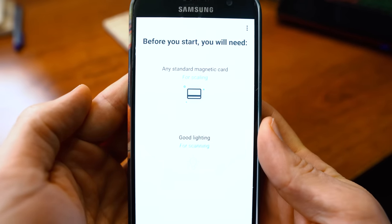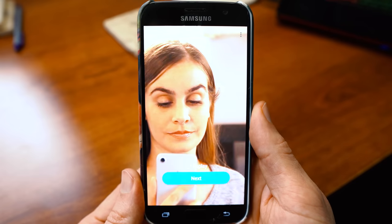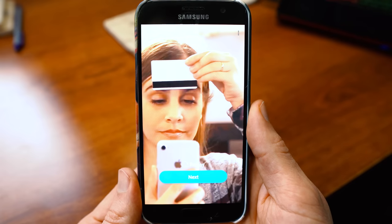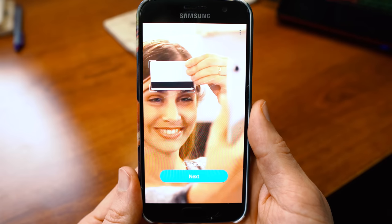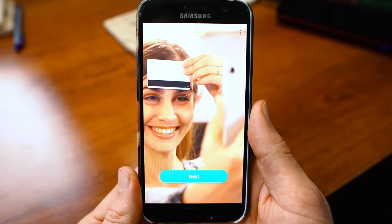Before we start, the app tells you that you're going to need a standard magnetic card for scaling, as well as good lighting so you can take a good picture of your face. I'm just going to use an old outdated credit card of mine. The app walks you through the process with simple instructions. If you are already wearing glasses, make sure to take these off because otherwise it won't take the picture correctly.